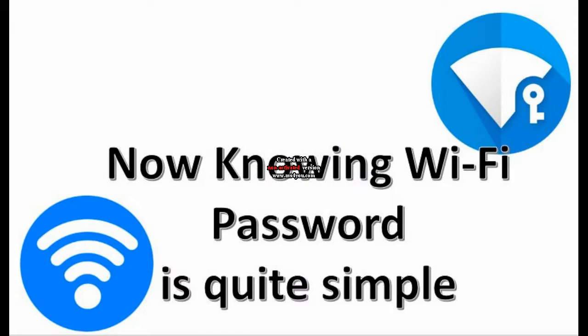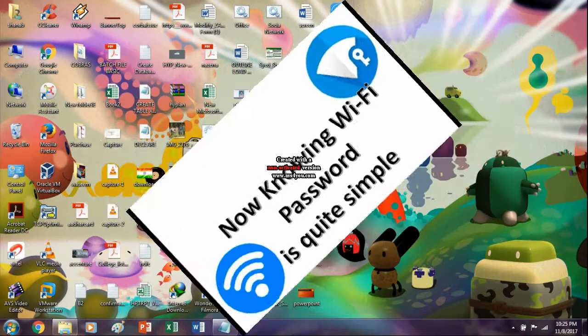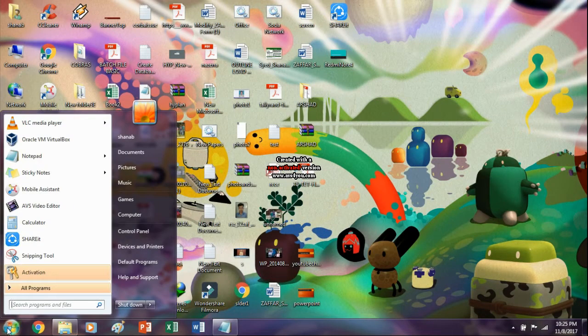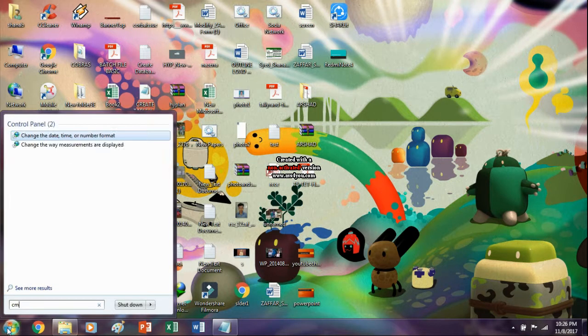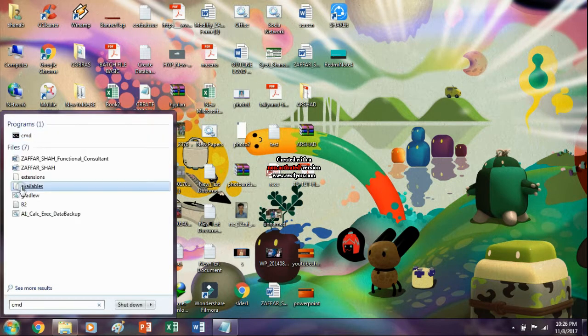It's quite simple. Go to run and type CMD.